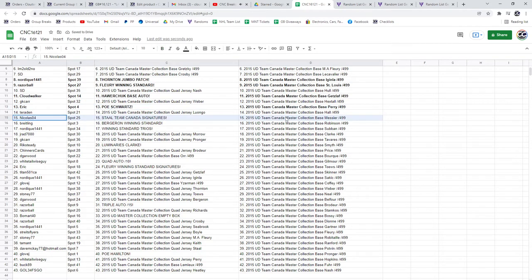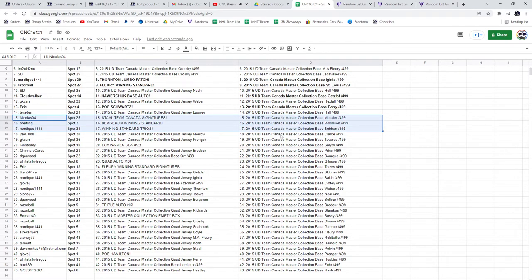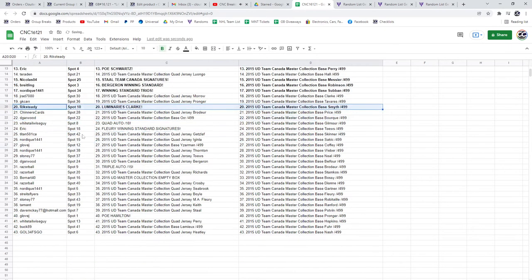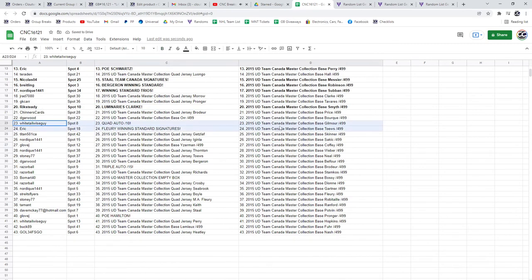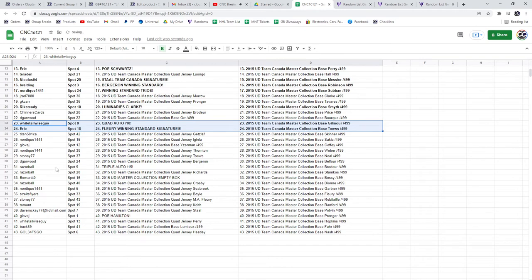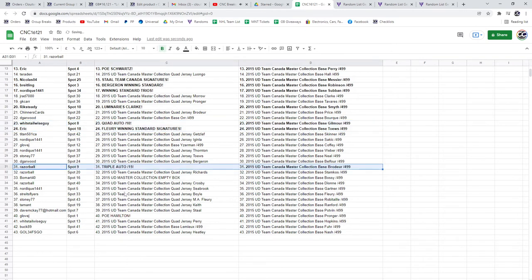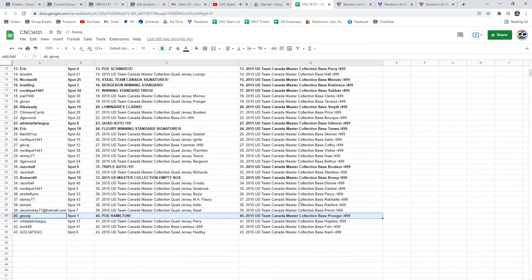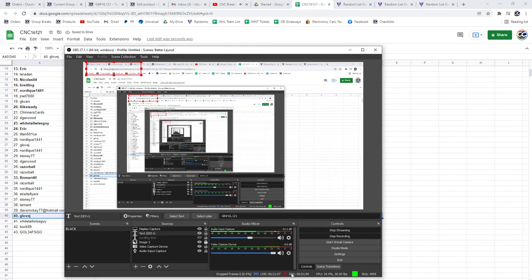Nicholas 04 the Stahl Team Canada Signatures, Breitling the Bergeron Winning Standard, and Nordiques the Winning Standard Trios Rick Steady. The Luminaries of Clark, the Quad Auto at a 10 will go to Whitetail Wiseguy, Flurry Winning Standard Signatures to Eric, the Triple Auto at a 15 will go to Razor Ball, Beaumart has got the Empty Box, and Glove J the POE of Hamilton. There we go, guys.